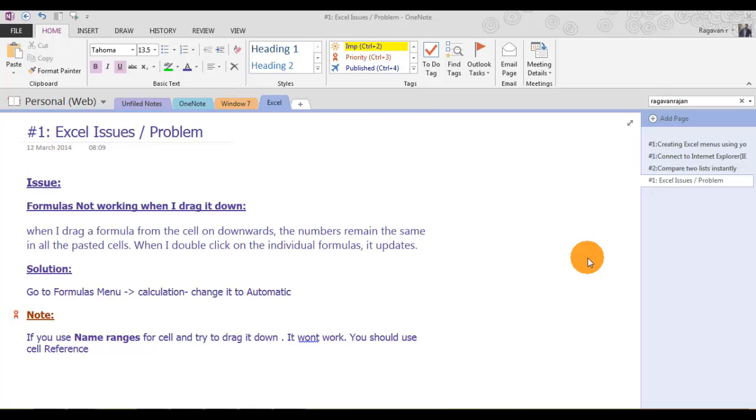In this video, I will demonstrate frequent problems in Excel. The first one we're going to see is formulas not working when I drag them down.